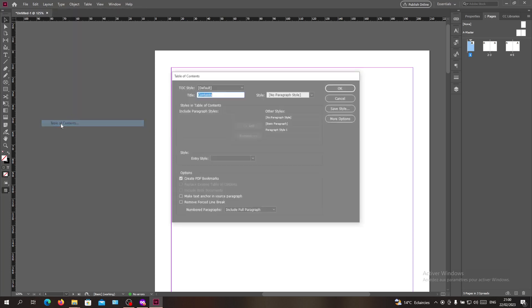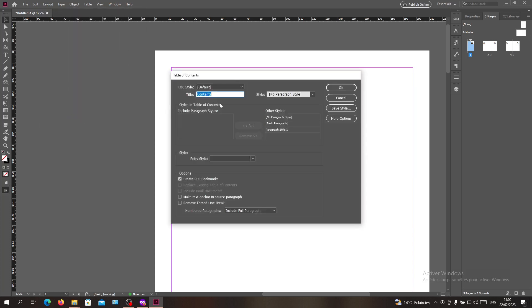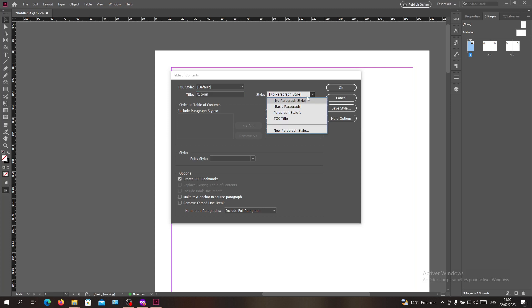The first thing you want to do is give your table of contents a title. Let's make it 'Tutorial' for example. For the paragraph style, you can either use an already given paragraph style or create one.